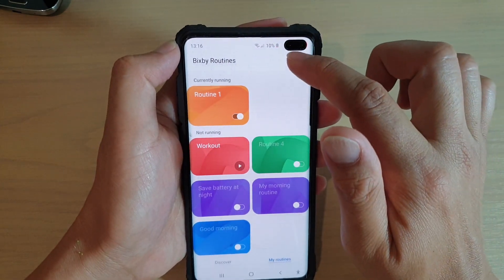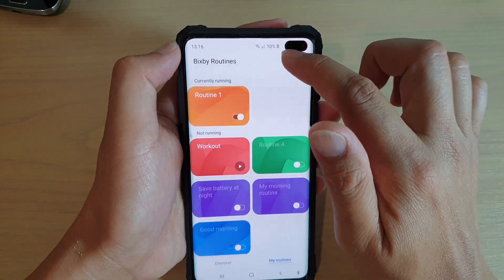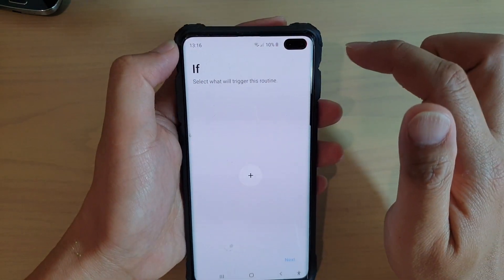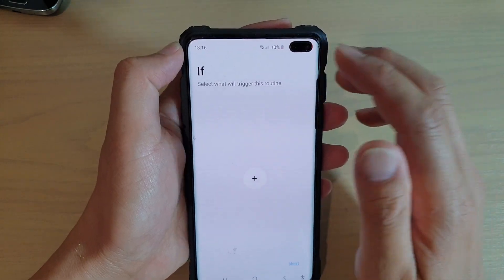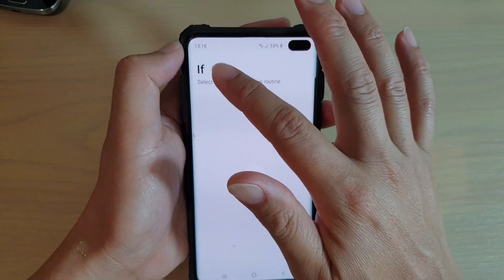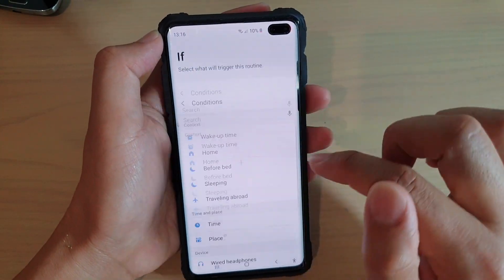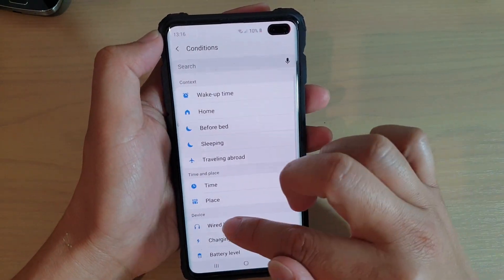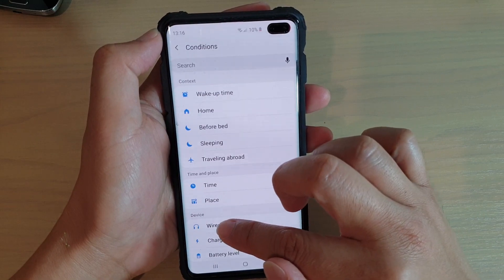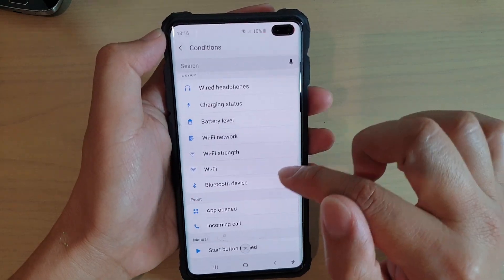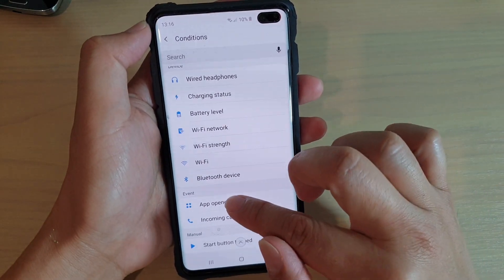Then tap on the plus icon at the top to add a new routine. In the IF condition, tap on the plus icon, then swipe down and tap on Open App.